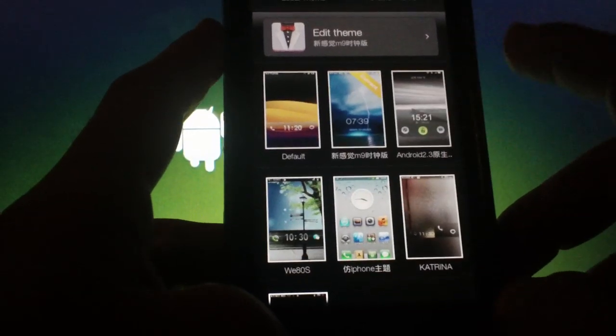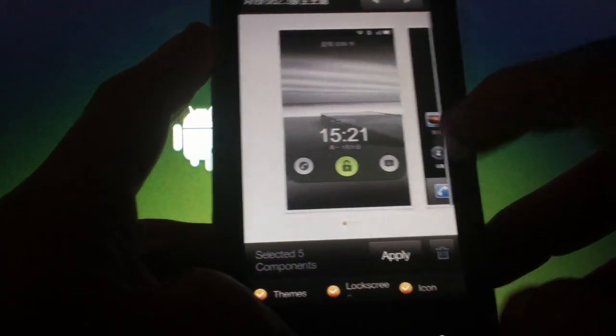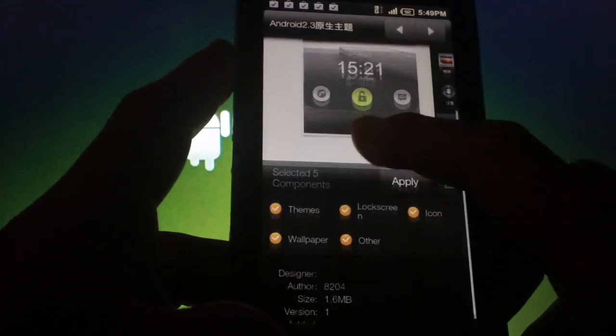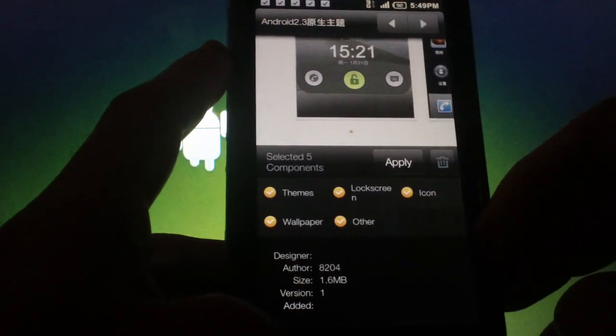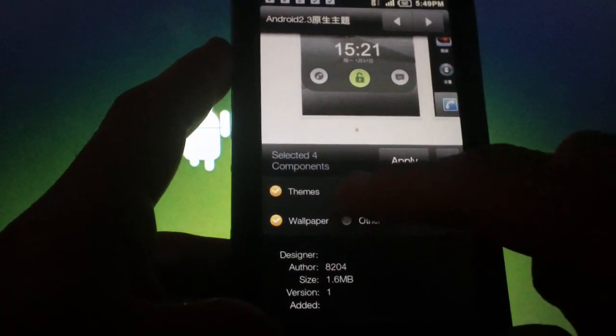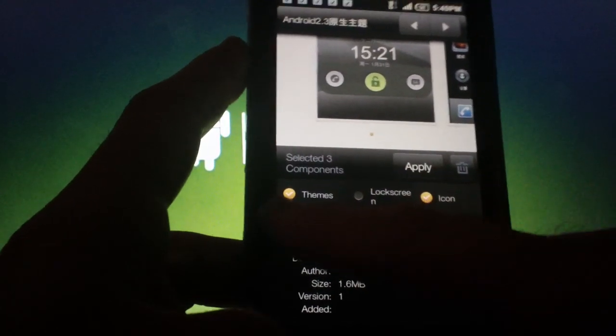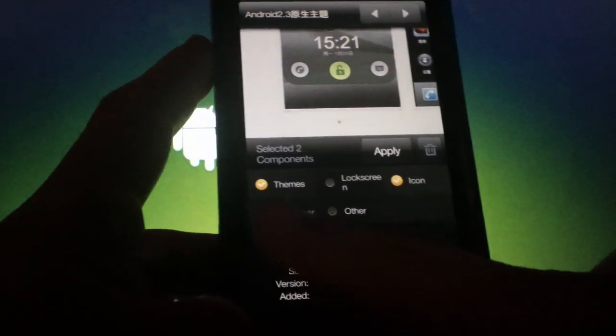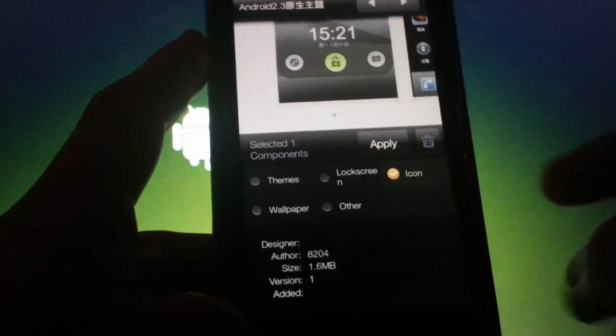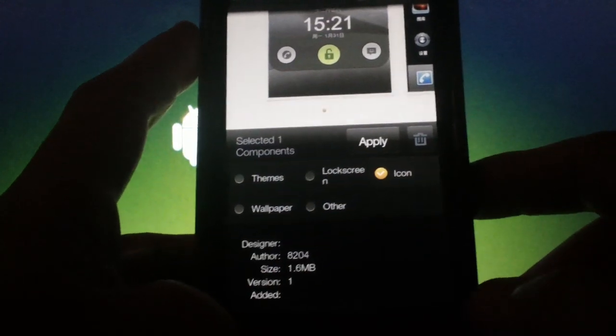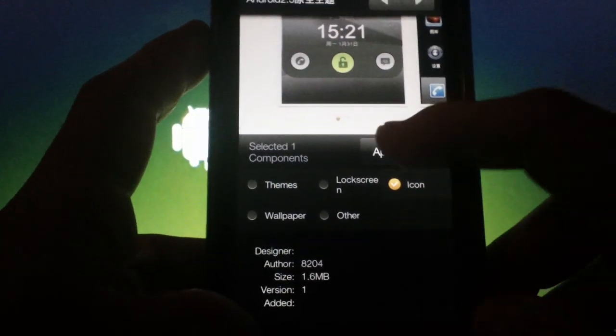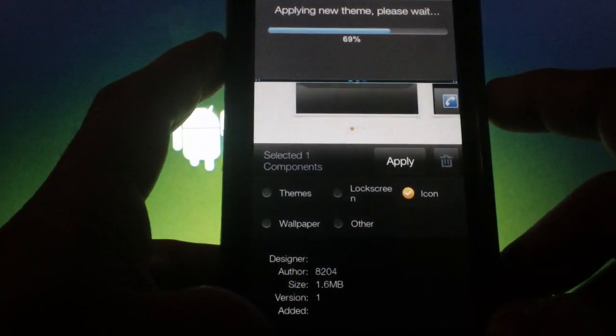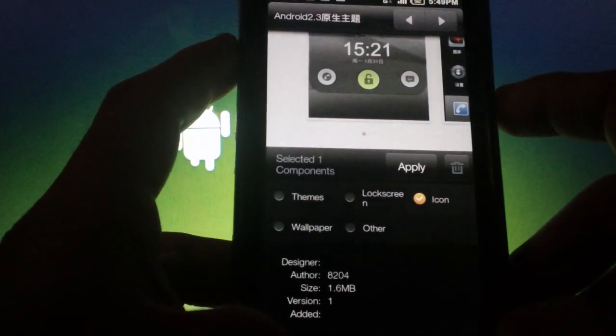Theming is nothing new for rooted users, but the fact that you can mix and match, that's what stands out for this ROM. If I decide that I don't like certain elements of a theme, I can check off what I don't want and hit apply. Now I can have just the part of the theme I like.